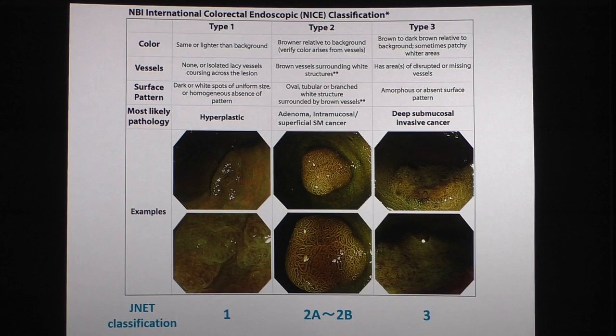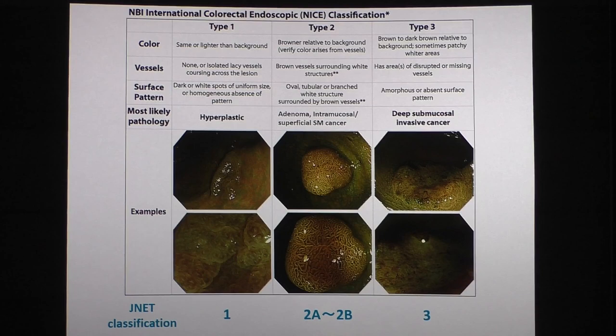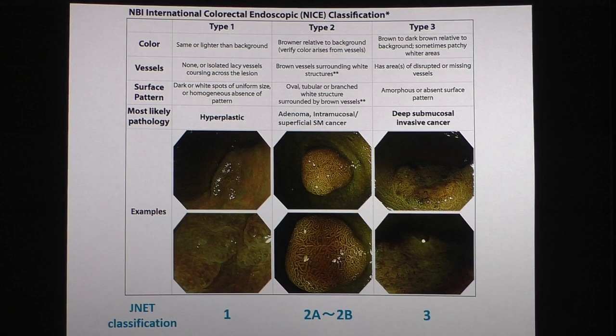However, the inconvenient aspect of NICE classification is that NICE type 2 includes many things — from adenoma, intramucosal cancer, superficial submucosal cancer, and also possibility of deep submucosal invasive cancer. Based on my experience in Japan, if you can get a scope with magnification, that will be very helpful, because we can perform more detailed histological diagnosis and depth diagnosis.